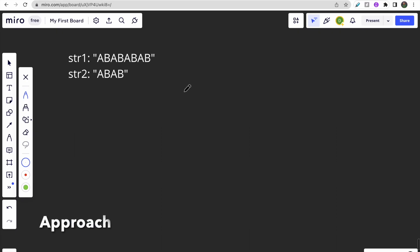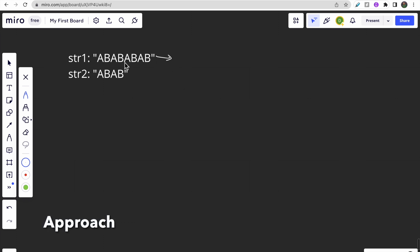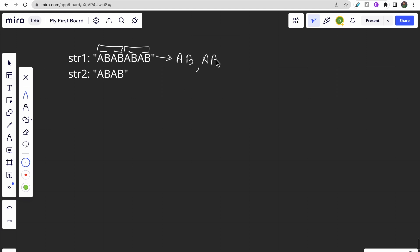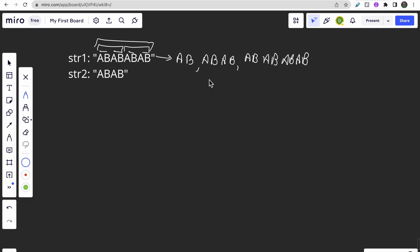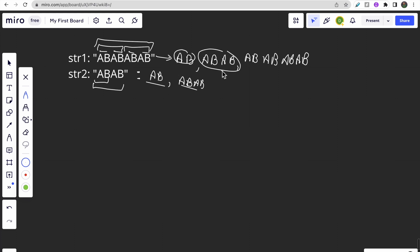Consider a custom example where str1 is 'abababab' and str2 is 'abab'. The possible divisors of str1 are 'ab', 'abab', and 'abababab'. The possible divisors of str2 are 'ab' and 'abab'. The common divisors are 'ab' and 'abab', and the greatest of them is 'abab', so we return 'abab'.